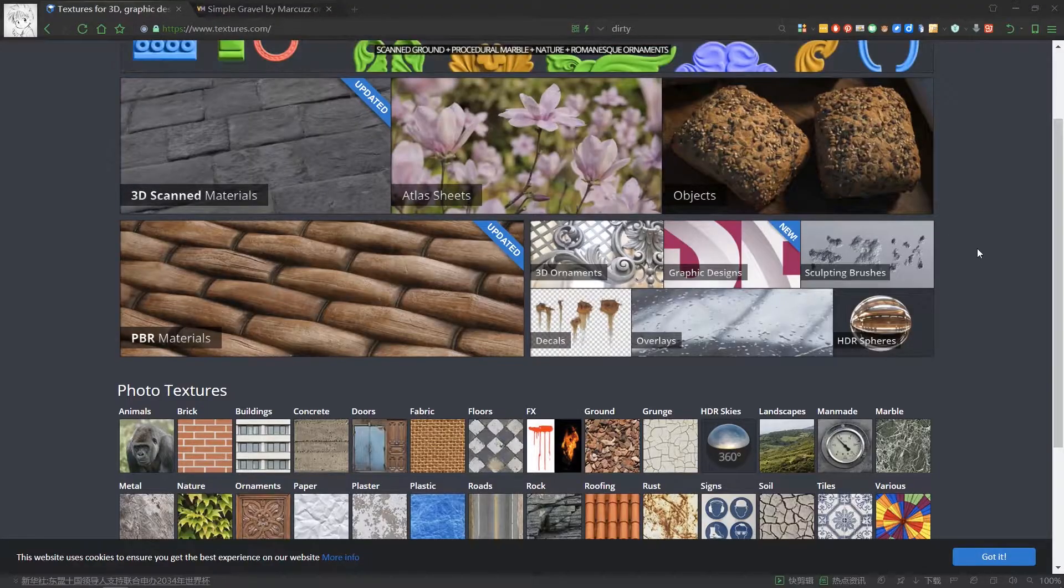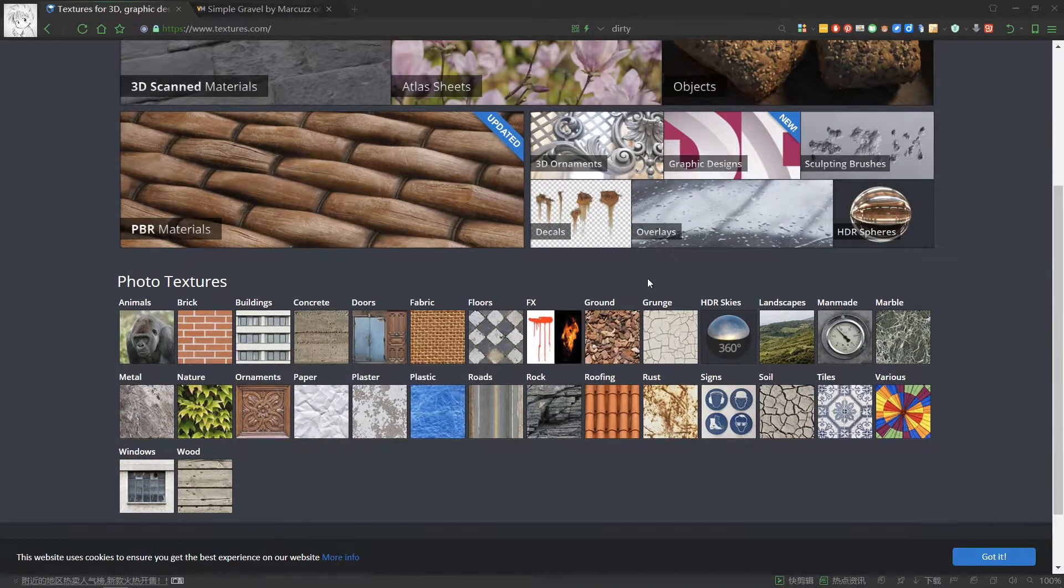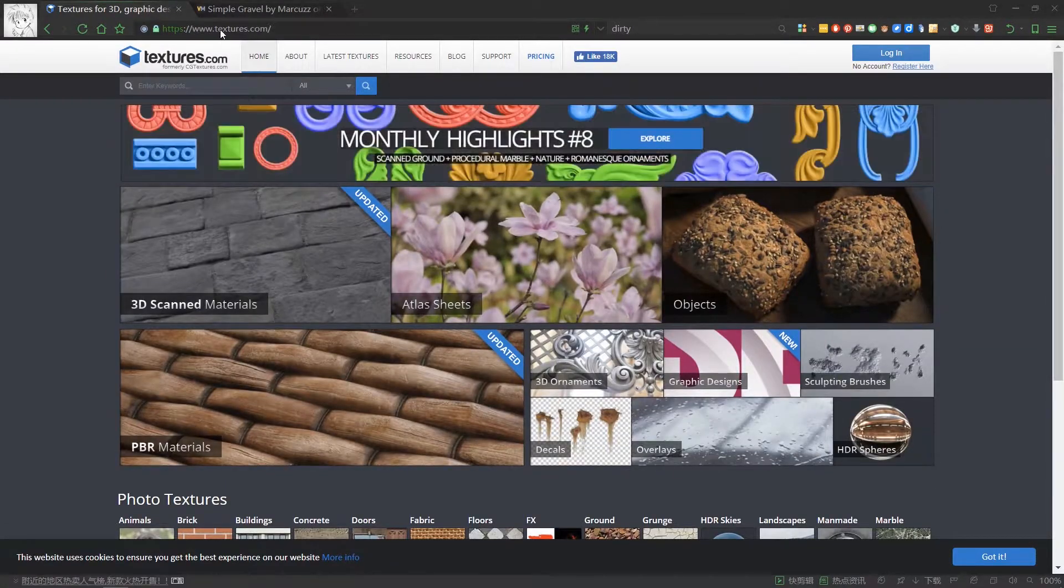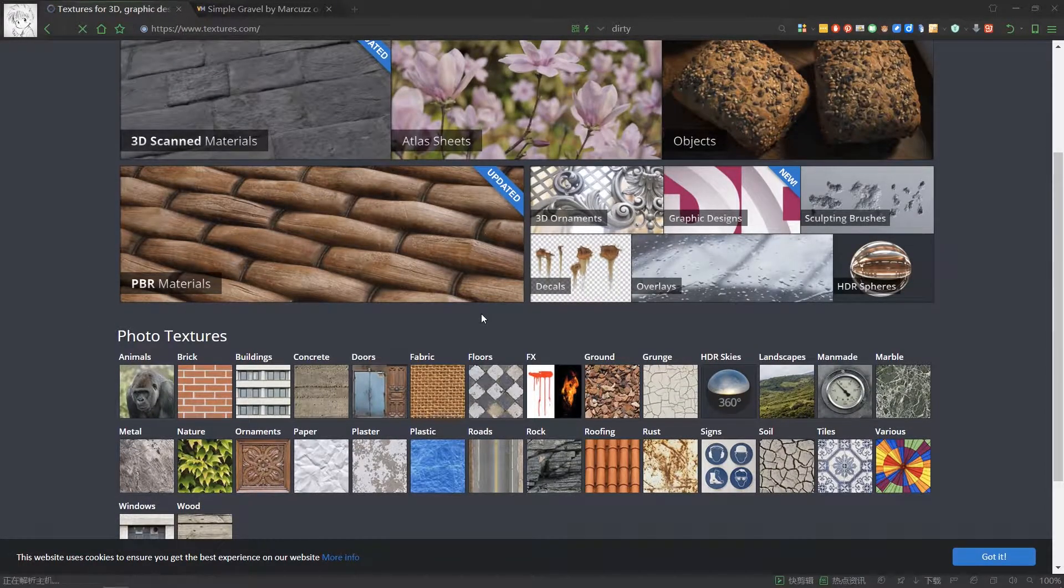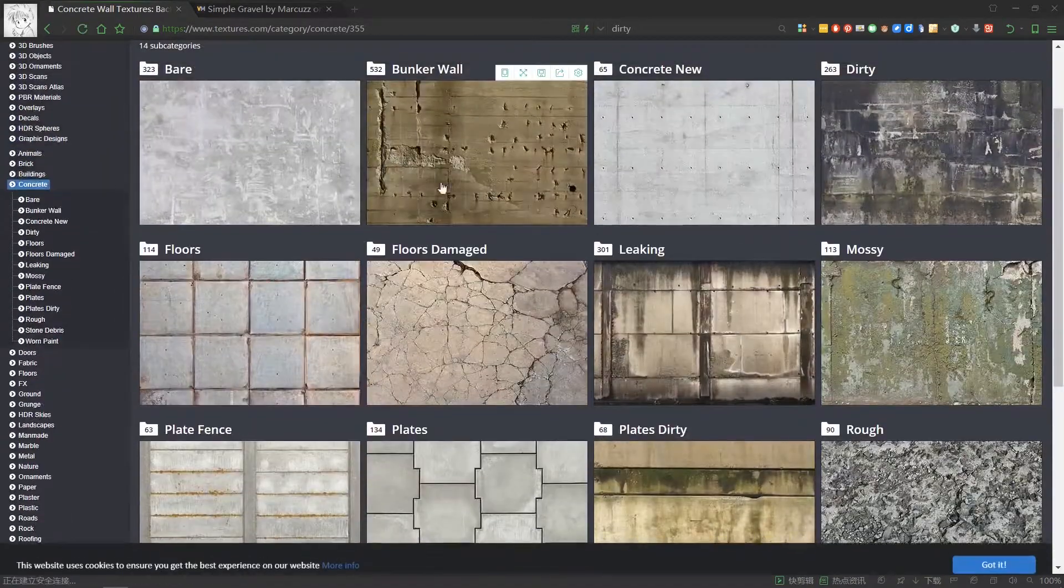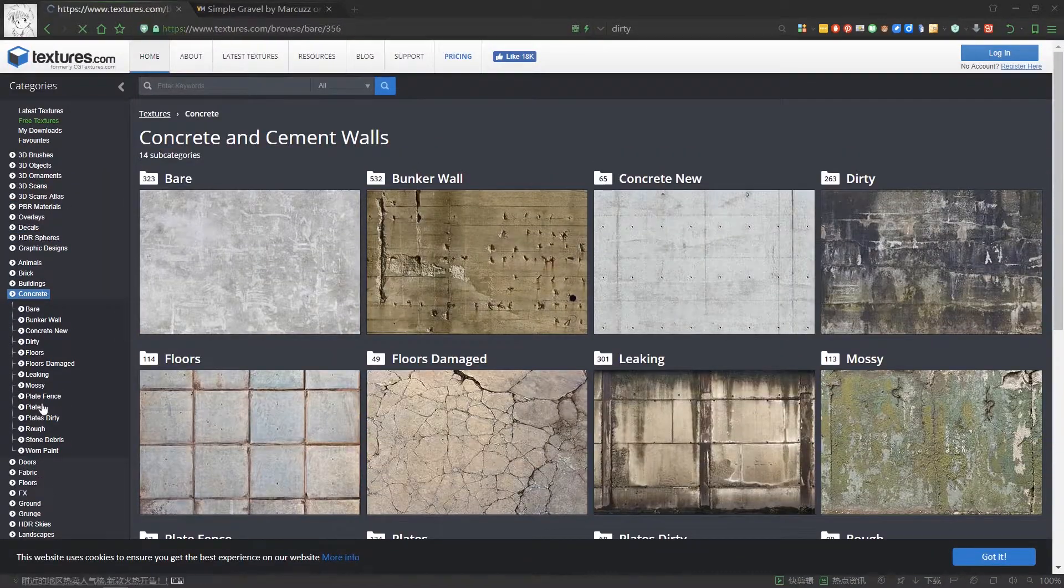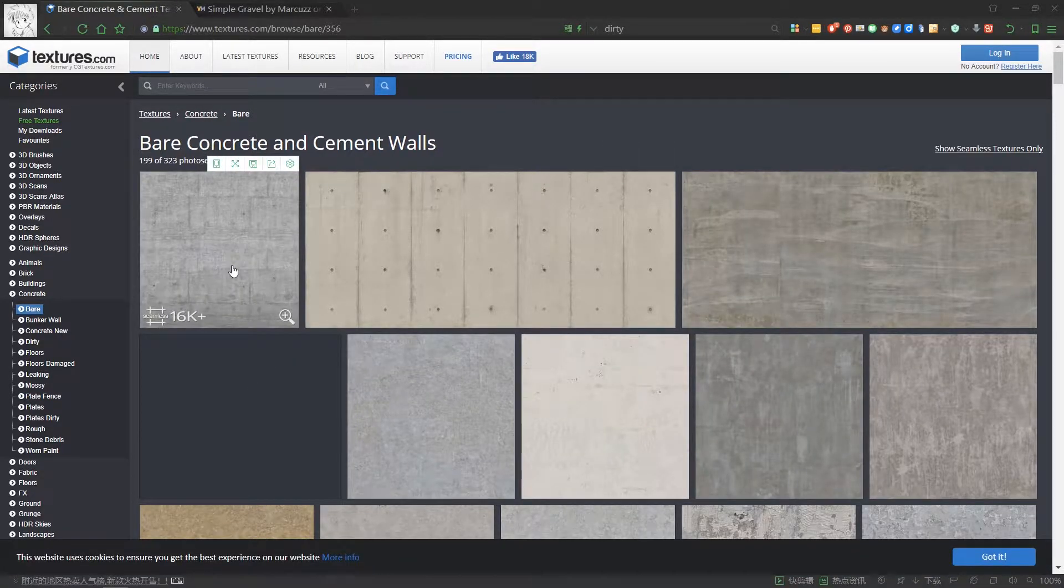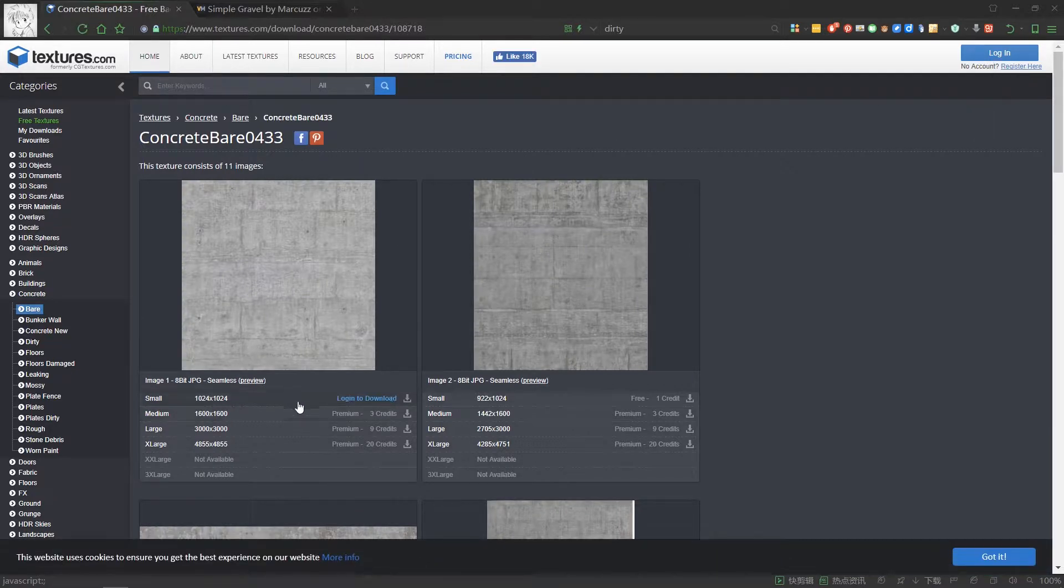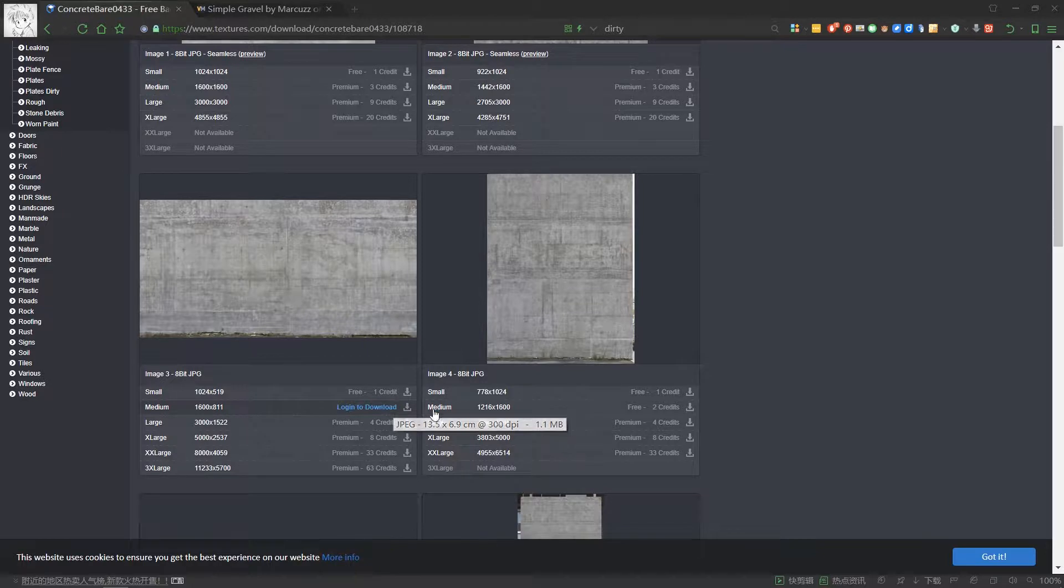And the other website is called textures.com. It offers quite a lot of maps and textures. Most of them are paid to download. You can create an account and log in to download. The median size is quite enough for daily rendering.